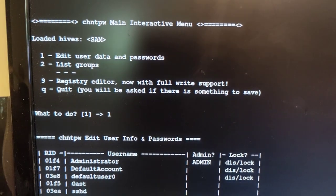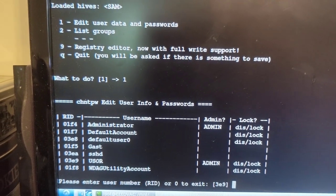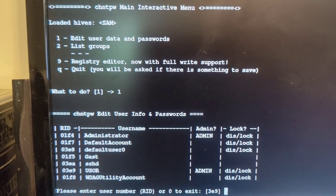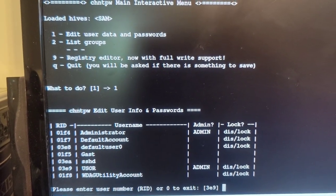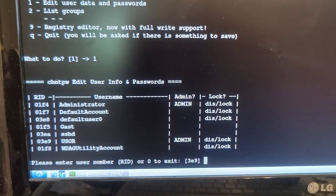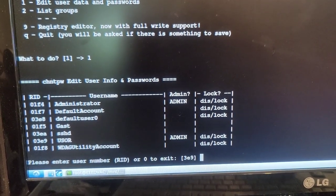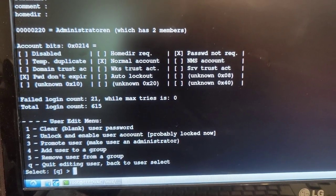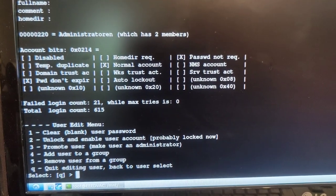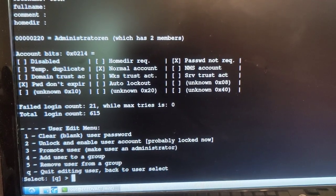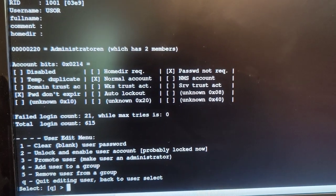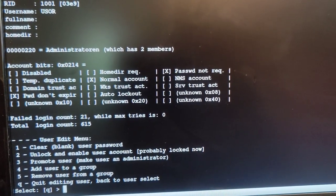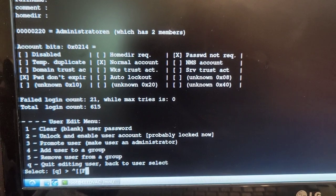chntpw SAM seems to kick up a sort of interactive menu where I have now selected one in order to edit user data and passwords. The one I'm interested in is user, which will be, yeah, exactly 39, you got that correctly my dear. It guessed it correctly. And then clear or blank the user password.